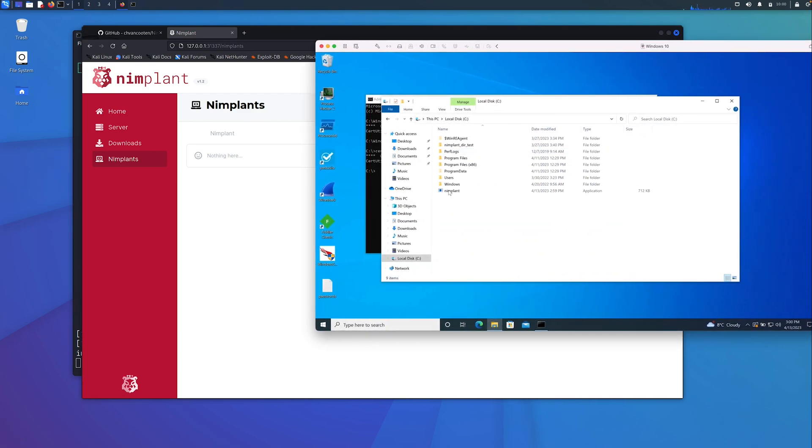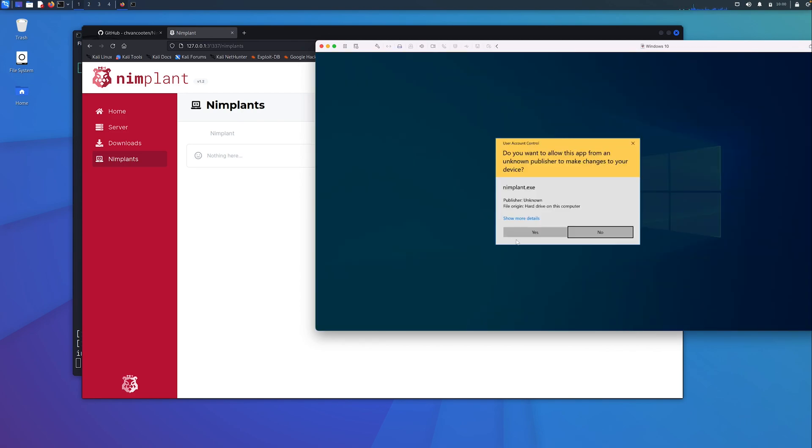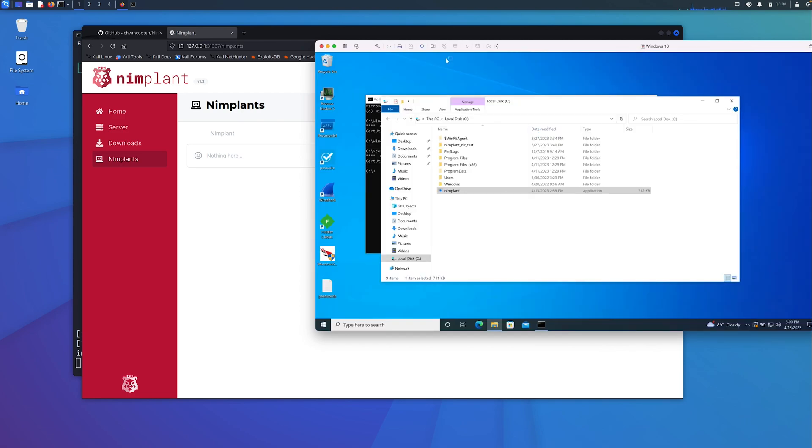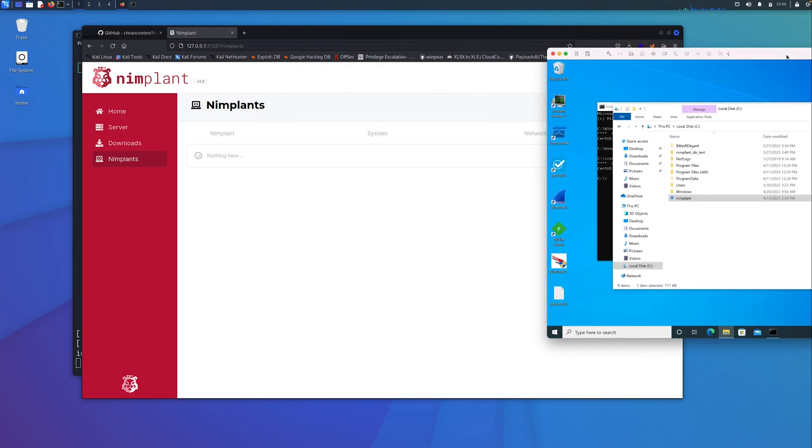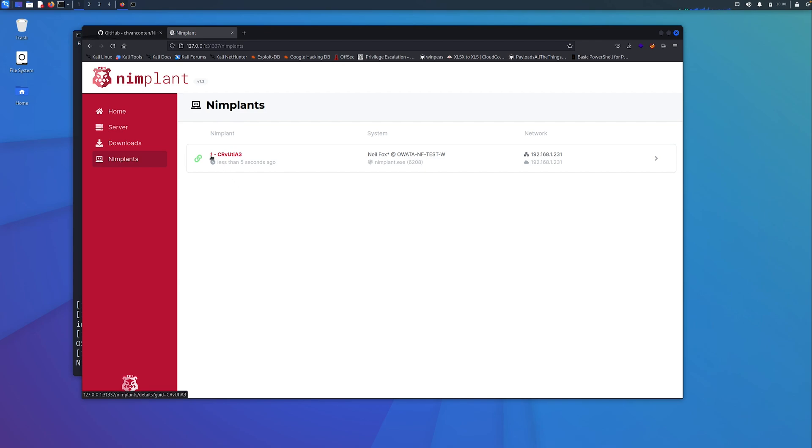I've got my implant here. I'm just going to run that as admin. We should see this appear, which it has. What we have here is a unique ID for the implant. Each one has its own unique name. We have its number here, it's the first one, and when we last saw it, less than five seconds ago.